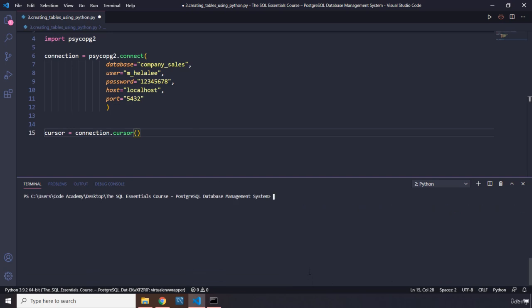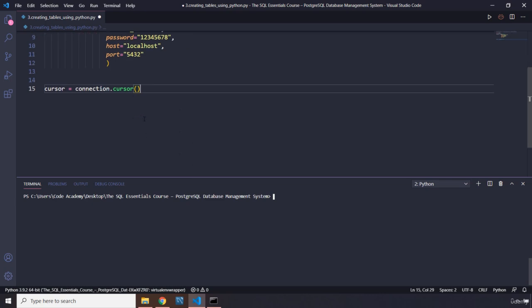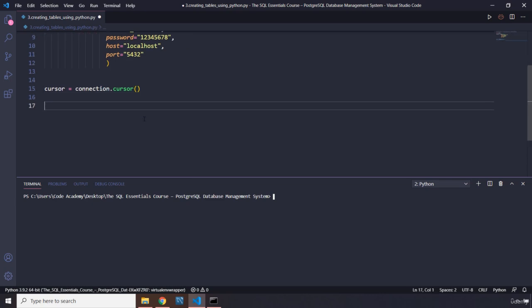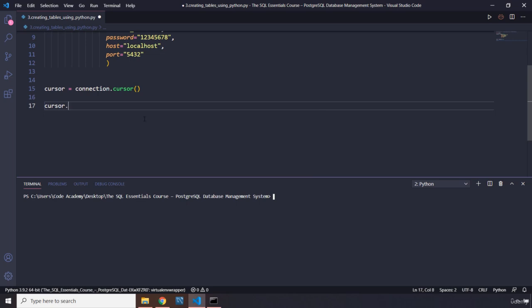With this cursor, it allows us to execute queries. So we're going to say cursor.execute—it's the same as that lightning bolt in MySQL. I'm going to do triple quotes. We're going to say CREATE—so we're creating tables as the name of the lesson suggests. We're going to say CREATE TABLE.